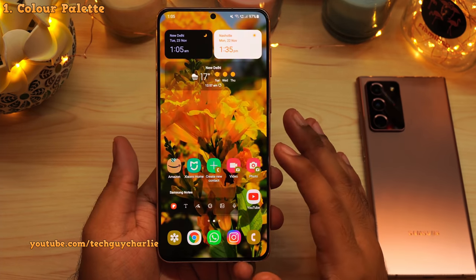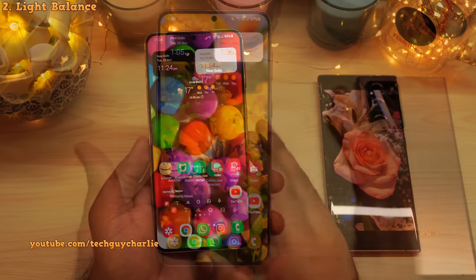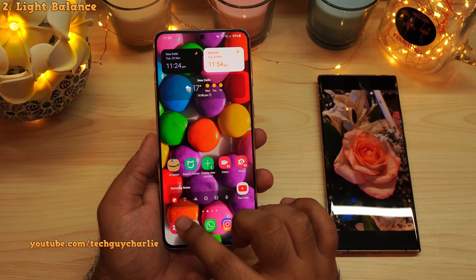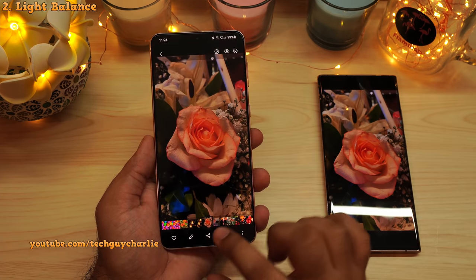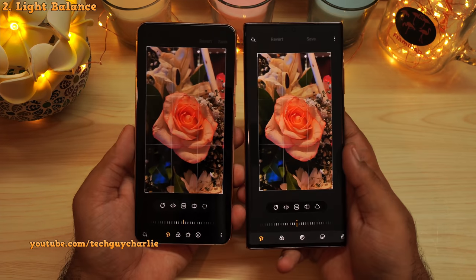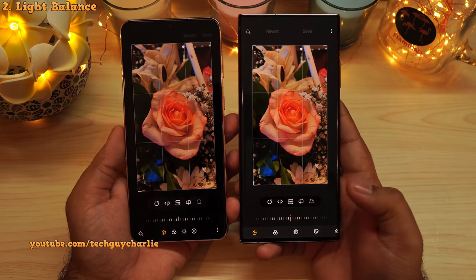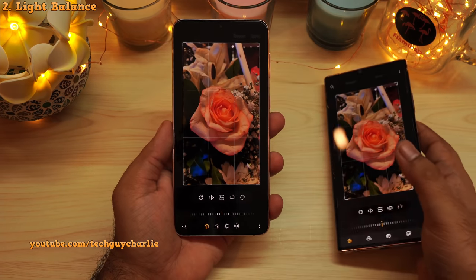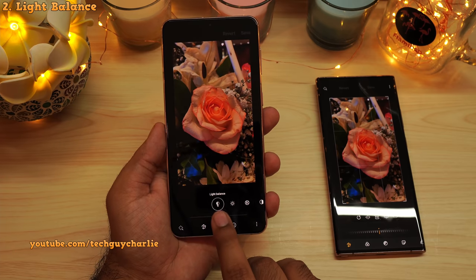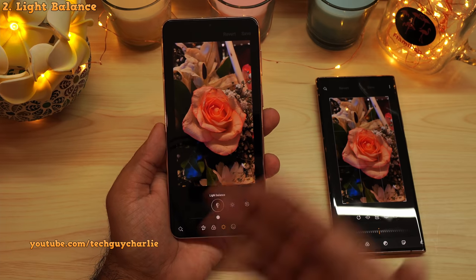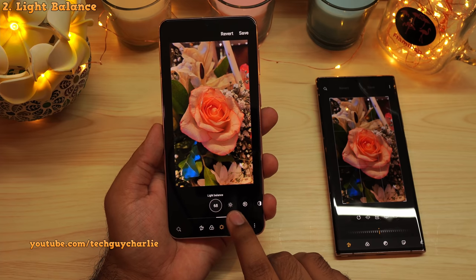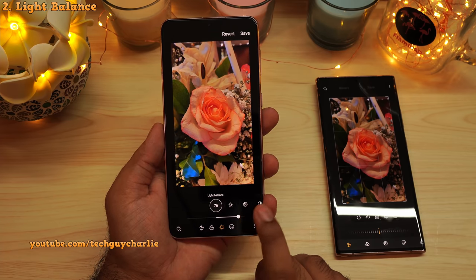One UI 4 also brings improvements to the built-in photo editor. Go into the gallery, open up an image, and tap on the pencil icon to go into the image editor. Right away you can see the user interface is slightly different. There is a new feature — if you tap on this button, you will see a new option which says light balance. As the name suggests, this feature lets you adjust the amount of light in a photograph, and the photo looks much better.